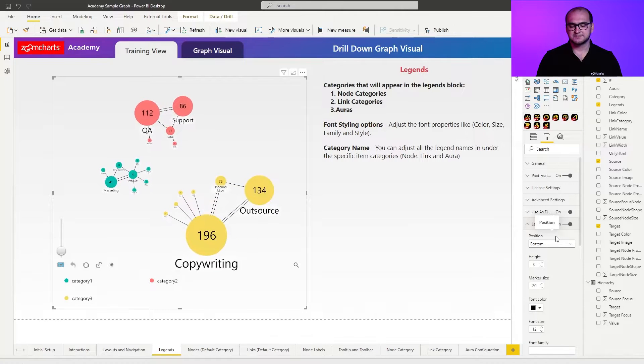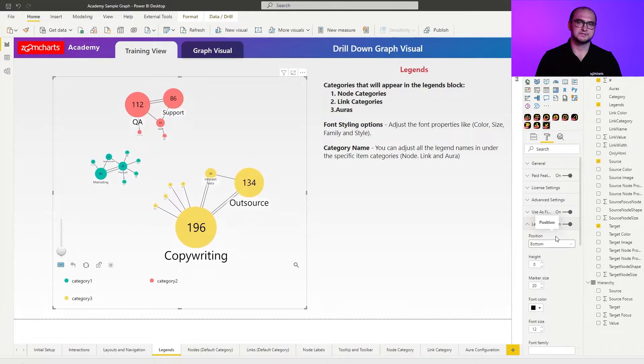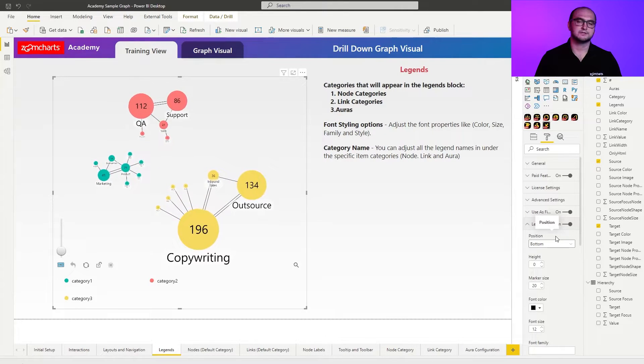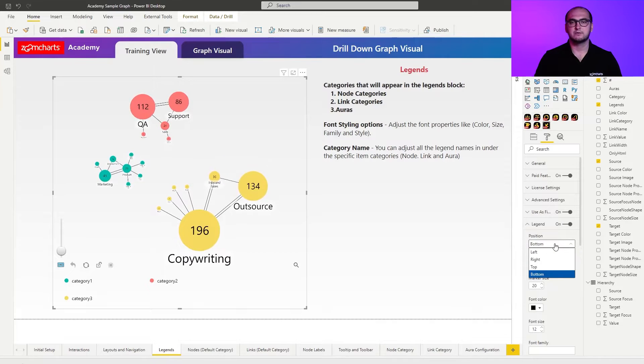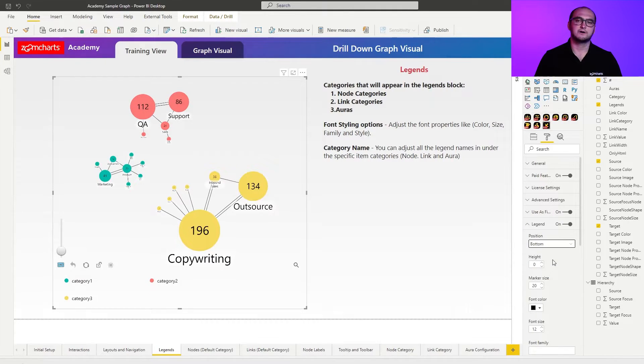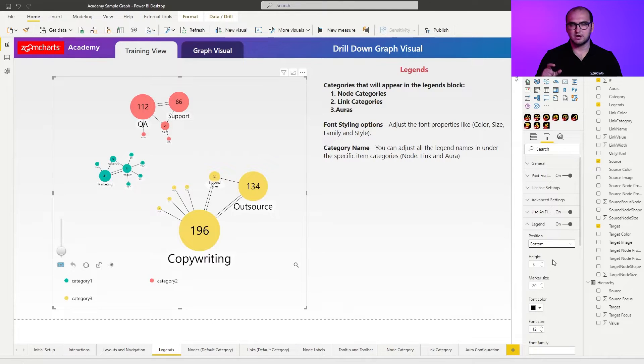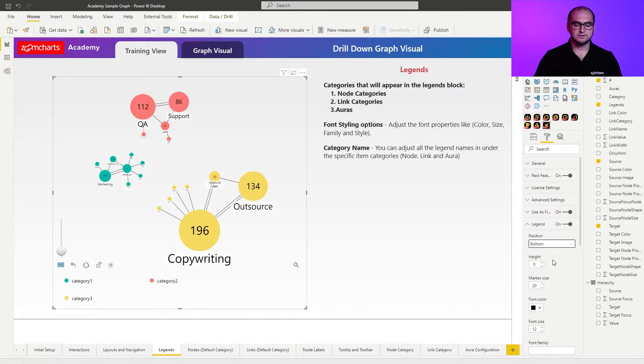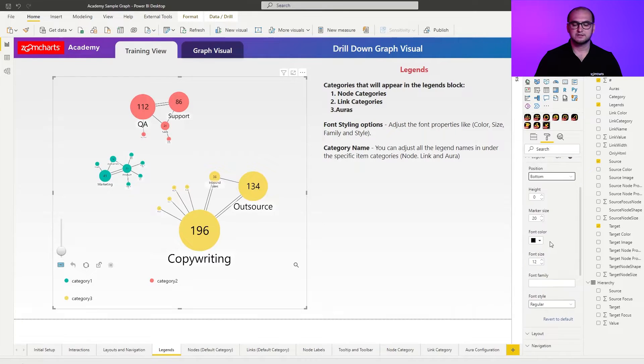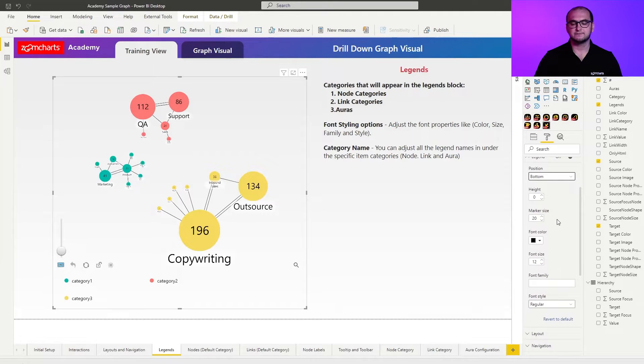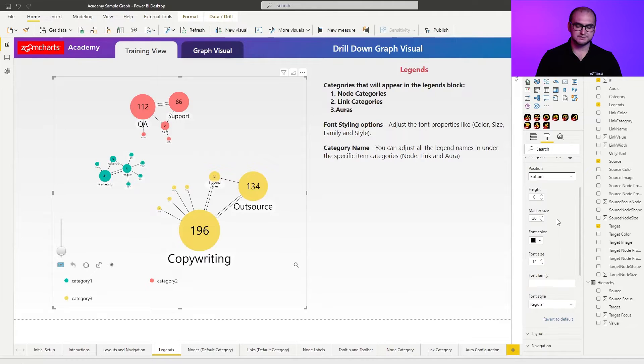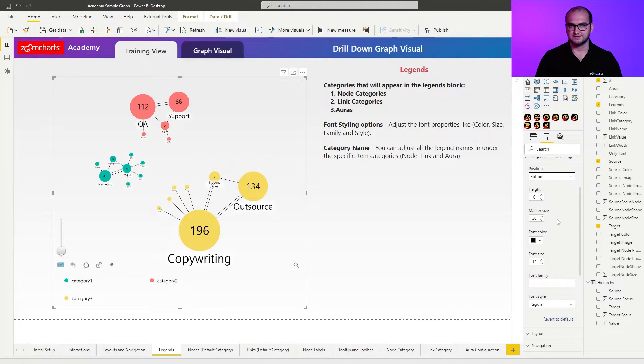The first thing is going to be the position, so you can adjust whether this is going to be at the bottom, top, right or left. Afterwards you have your height where you can define how high is the actual block for the legends. Afterwards you have your marker sizes and then you finish it off with the font styling options. Things that you can change are font colors, sizes, font families and also font styles.